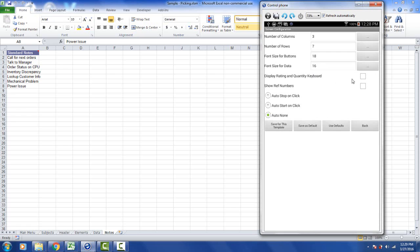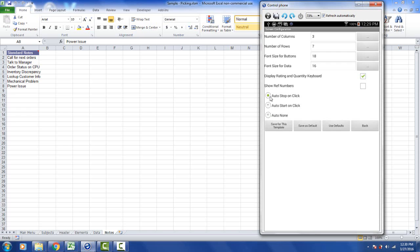Here if you want to see the display rating and quantity keypad, you would just check this button right here. And that would put the rating and quantity keypad on. Then you can show reference numbers if you wish, or a stop on click, or a start on click. By default we use auto none, which means you have to make a selection of an element and then press the time button. But in the fast paced warehousing and distribution area, we see a lot of people selecting the auto stop on click option here. Why? Because that's going to let them just touch the element at the end of the element and it will record it and move on to the next activity. So I've made a couple of changes here just with the keypad and the auto stop on click. I can save for this template here.